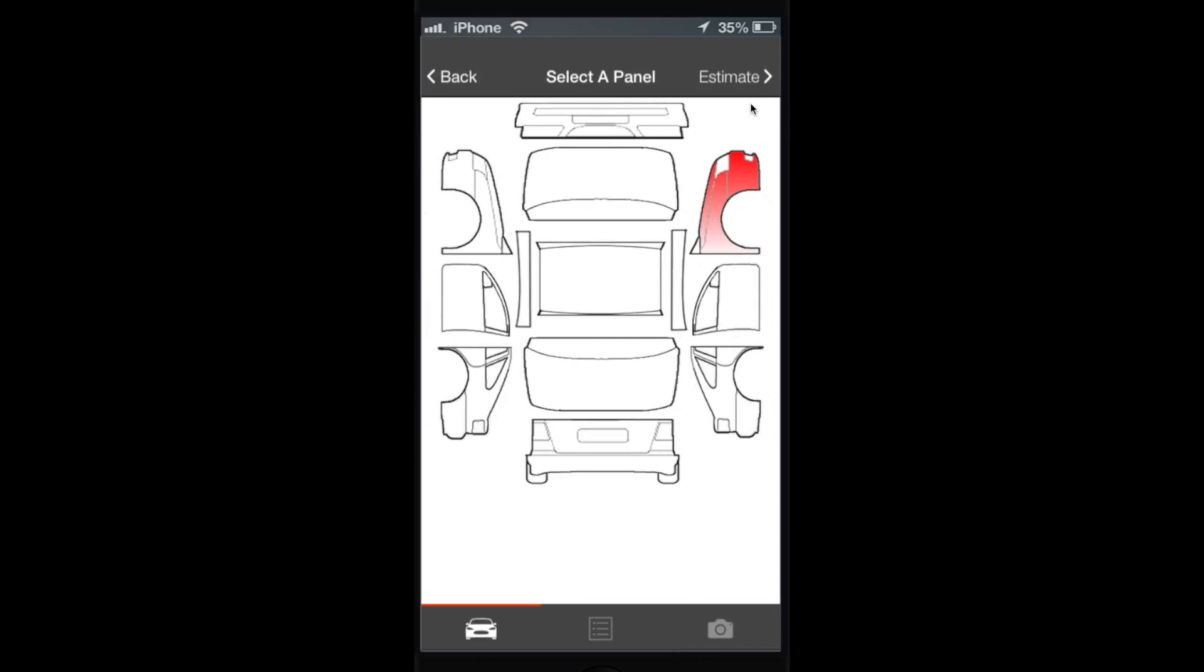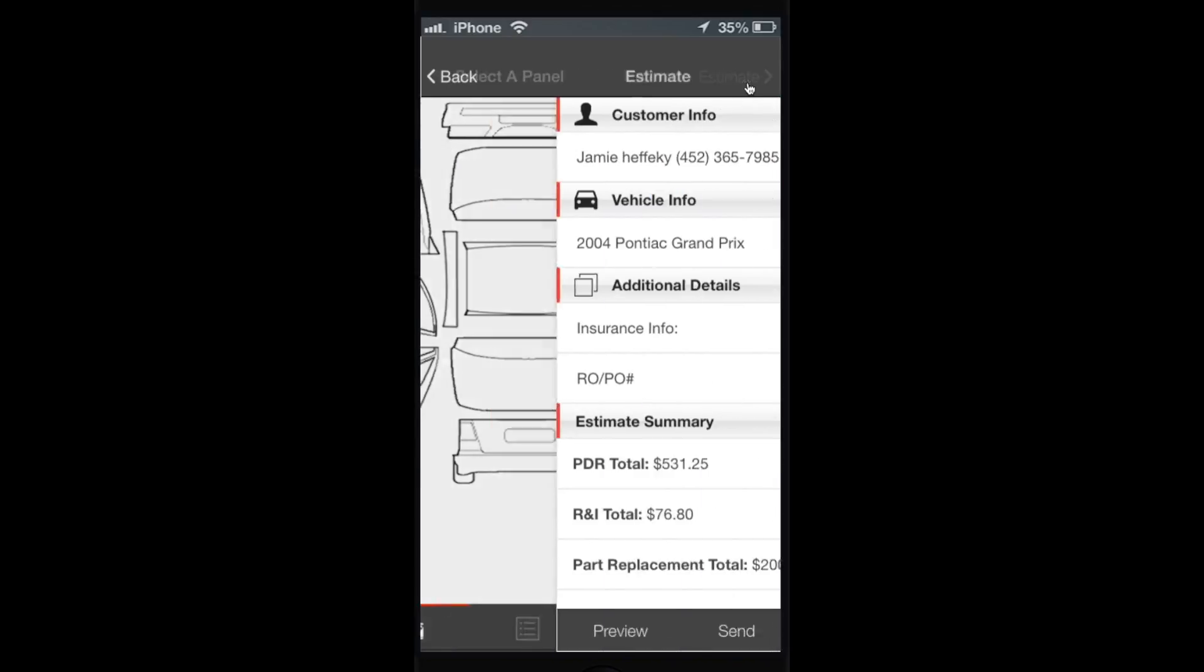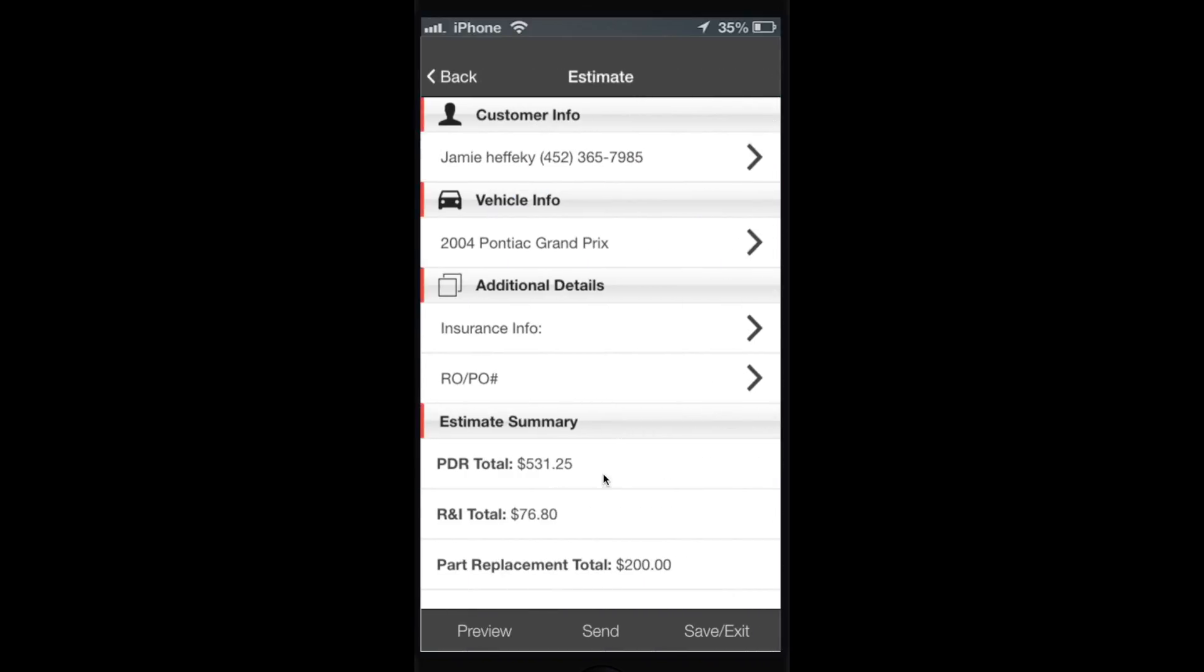From here you can either preview it, send it again, save and exit, or edit it.